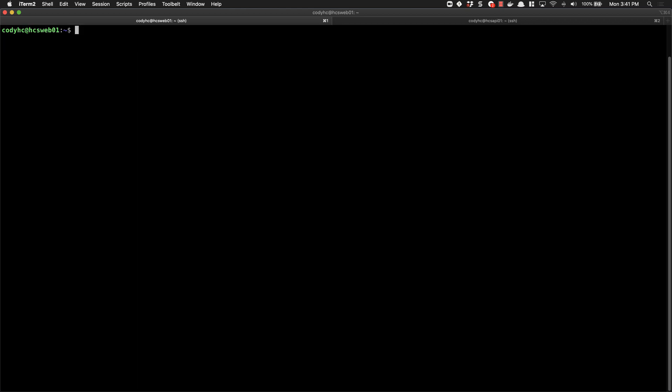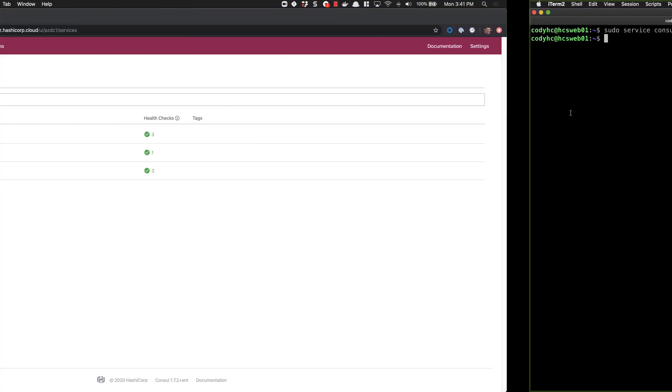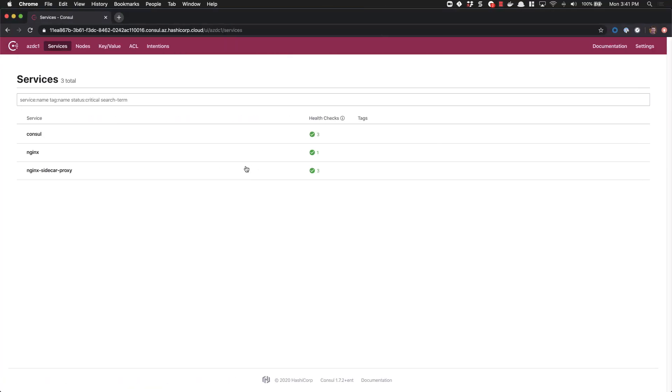Now with our files updated, we'll go ahead and start our services back up. If we switch back into the UI, we'll see our services have registered successfully and we're passing initial health checks. We'll go ahead and quickly make these same changes for our API service.